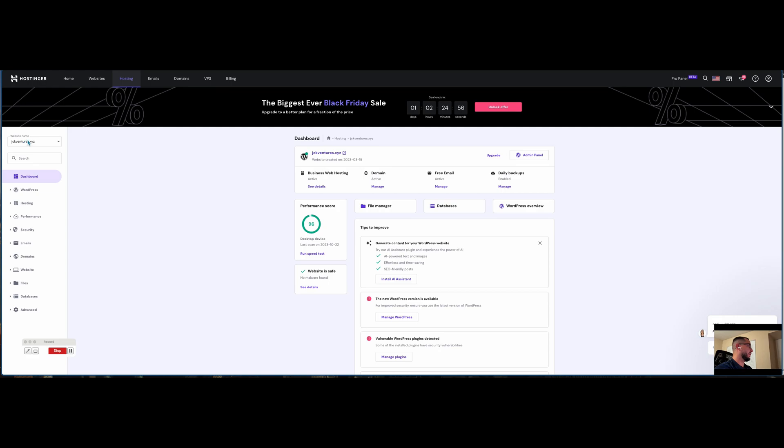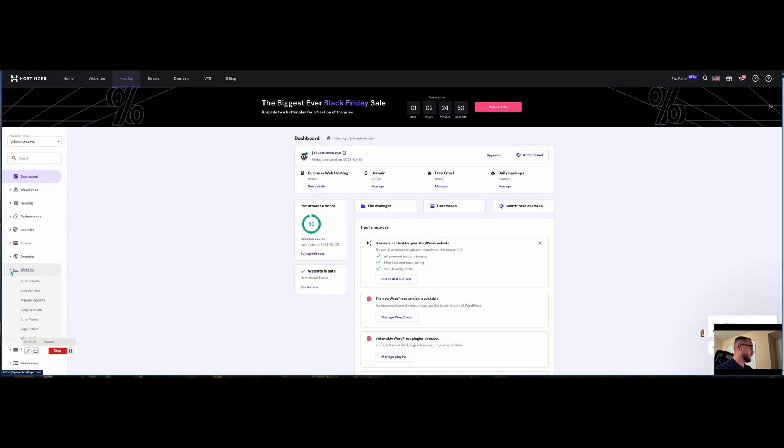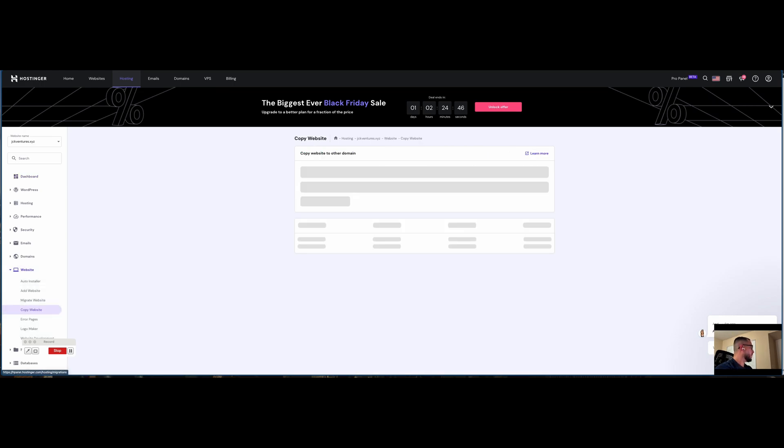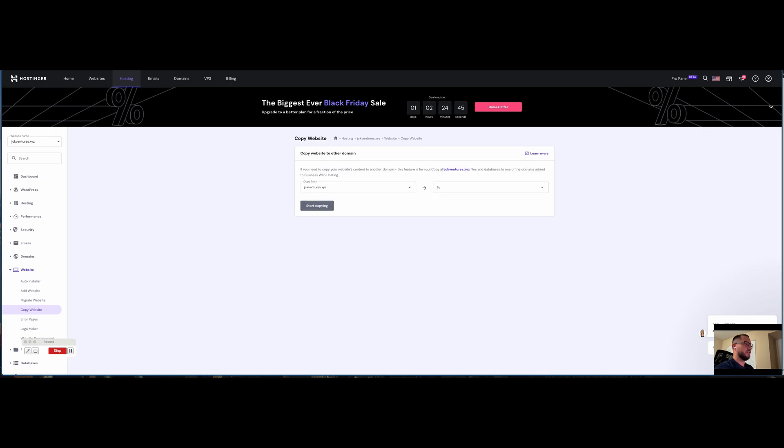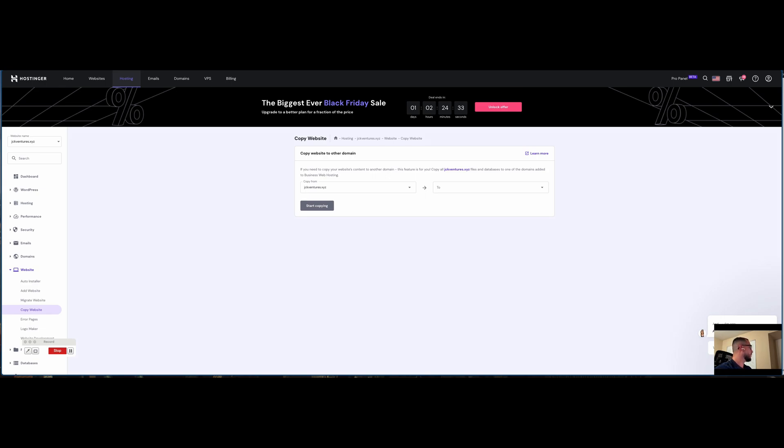I'm in my website domain here. We're going to head down to website and do copy website. Just want to let you know that this is not available for the Hostinger website builder. If you wish to change the domain of a website created by website builder, there's a different way to do that.